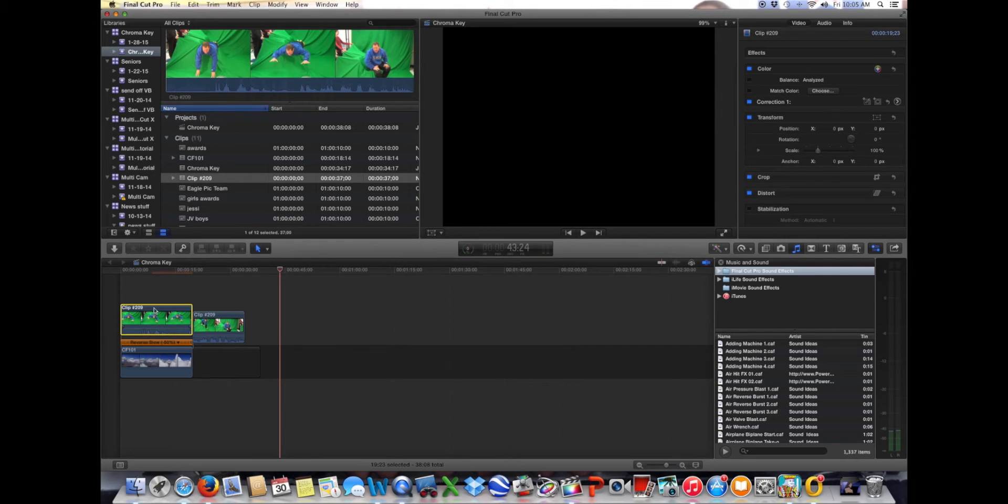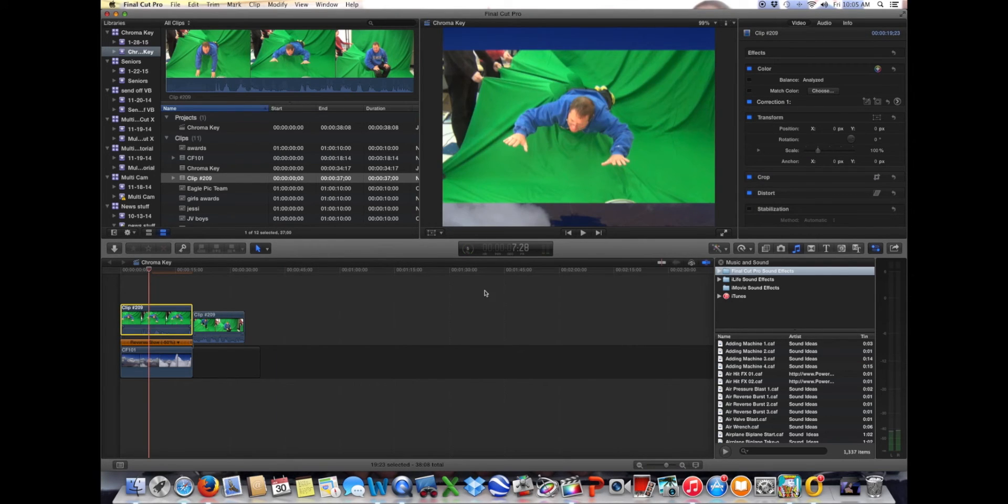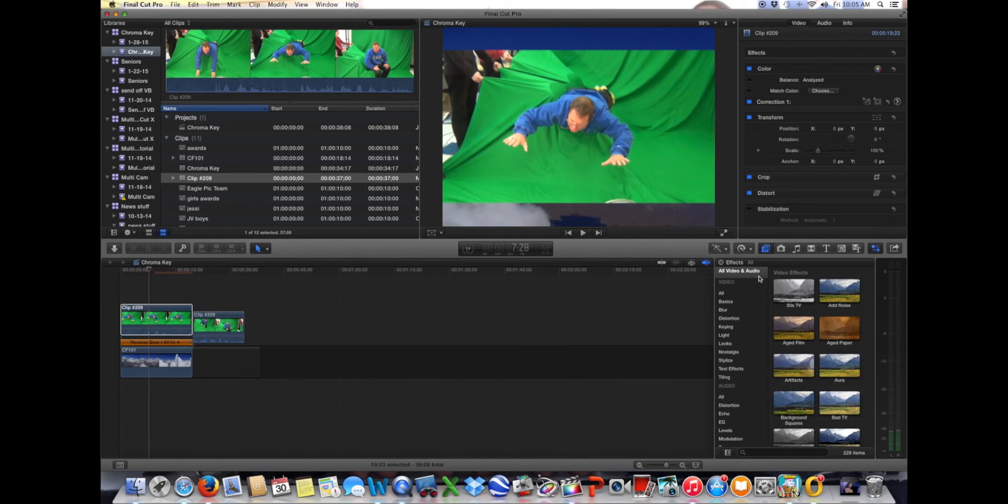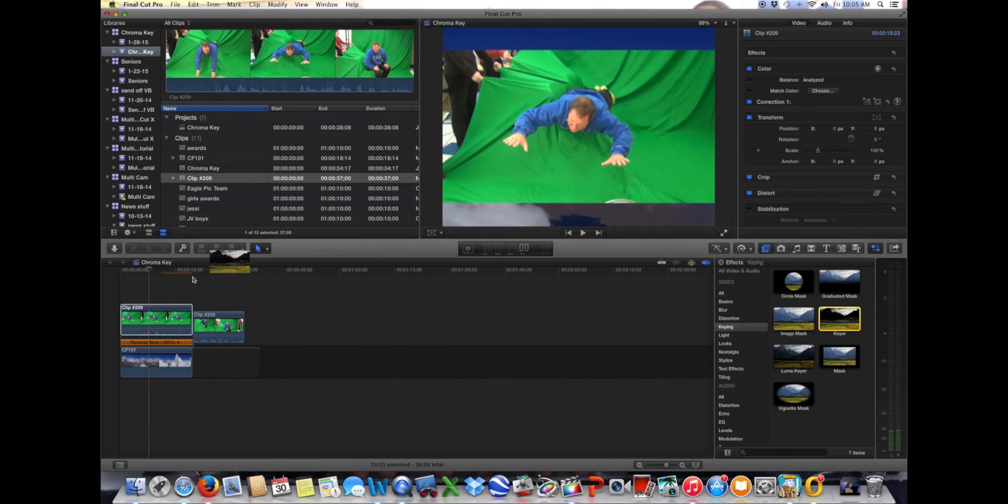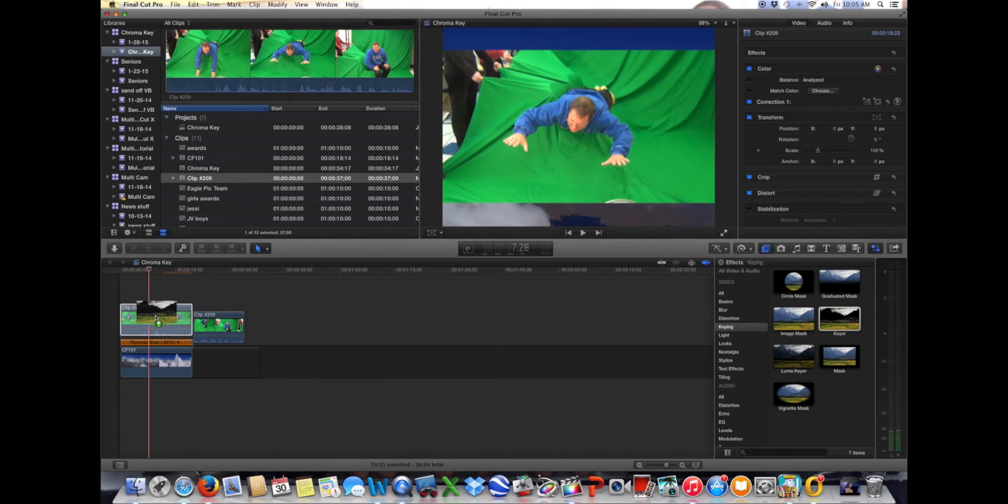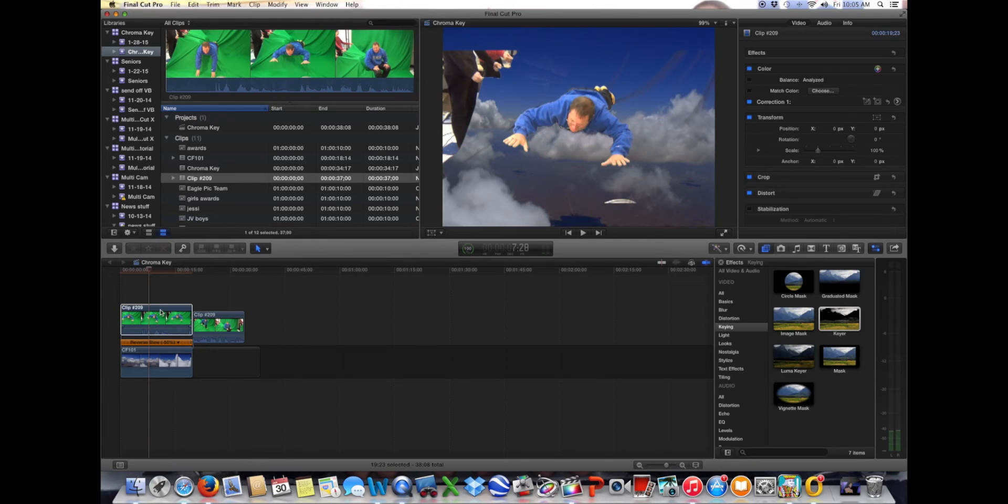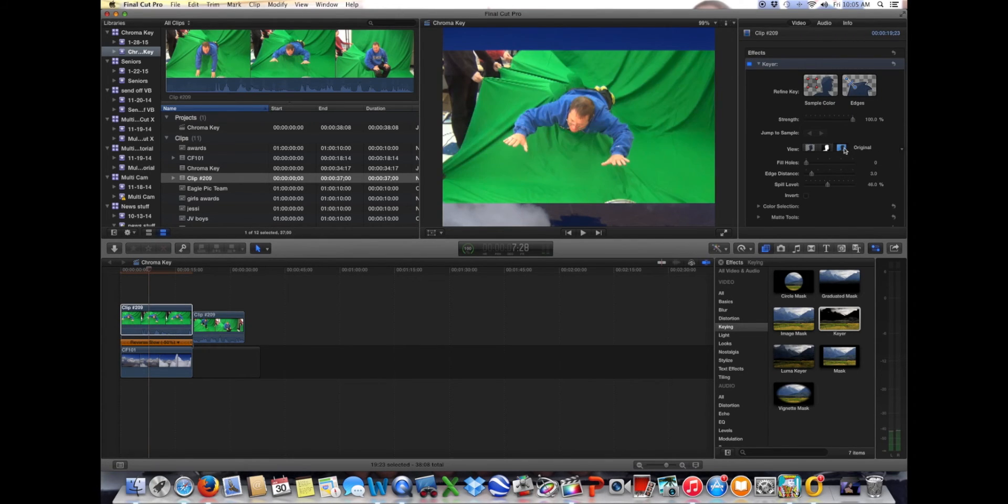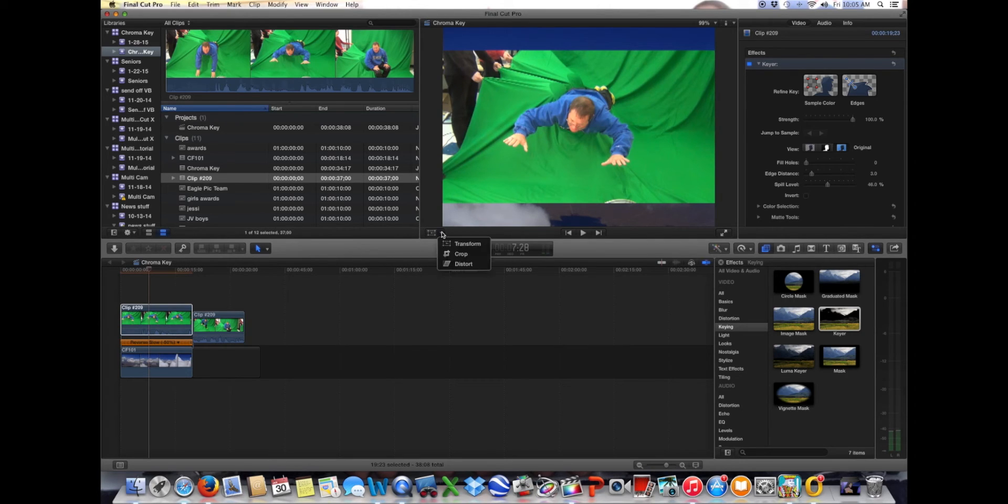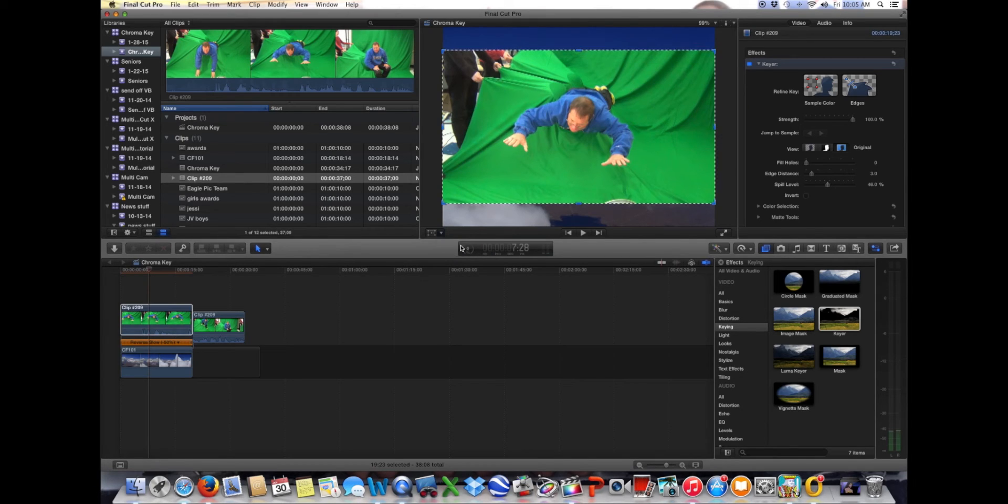And as you can see, the first thing that you want to do is go over to video effects, keying, and then keyer and just drop the keyer on there. Okay, immediately you can see that now I'm sort of flying. But I got people in the way. So I'm going to need to crop. And so I'm going to go to crop.